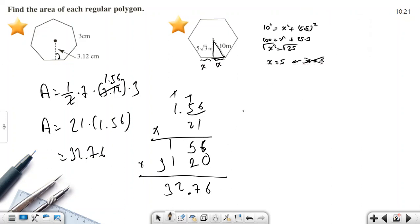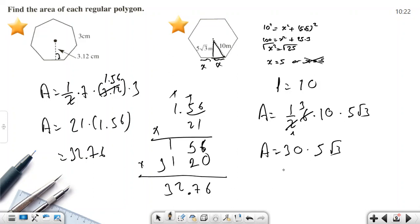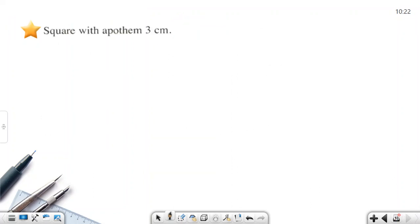Since the full side length equals x + x = 10, and the apothem equals 5√3: Area = (1/2) × 6 × 10 × 5√3. Simplifying: (1/2) × 6 = 3, so Area = 3 × 10 × 5√3 = 150√3 square centimeters.